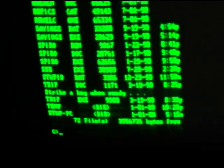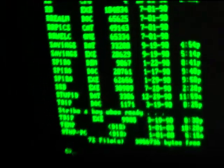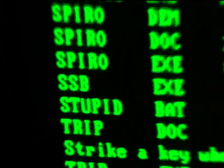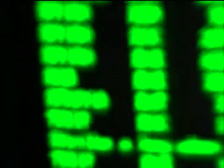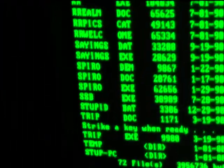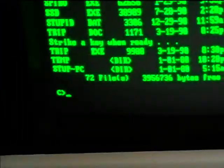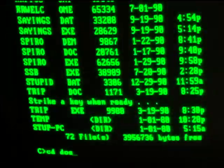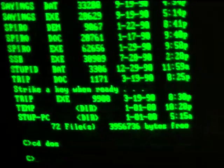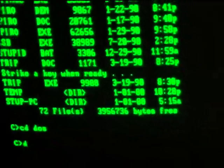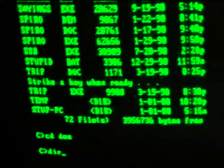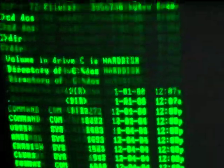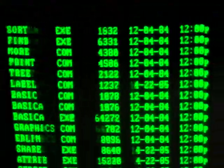I wonder what stupid bat is. Let's see, let's do CD DOS. I guess these are just all the DOS programs.